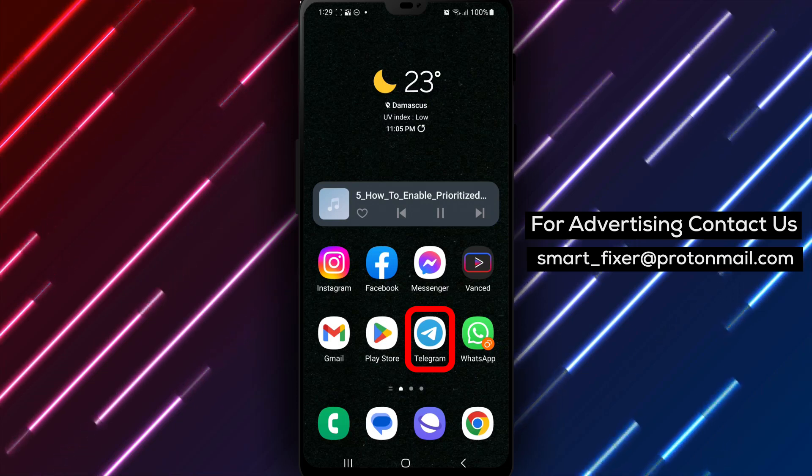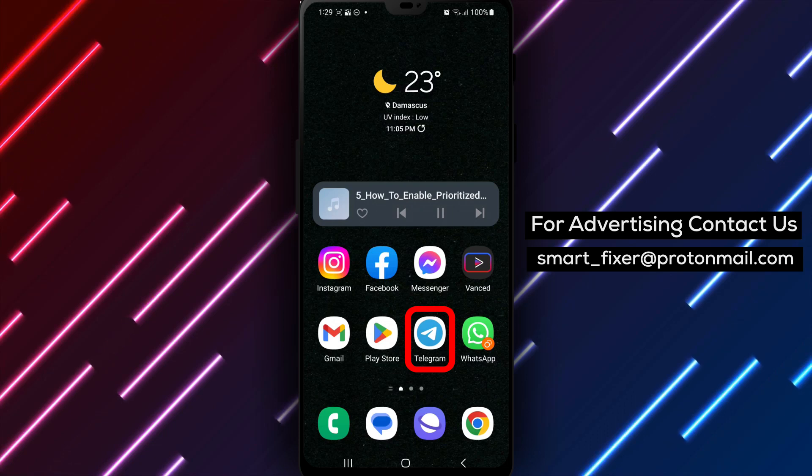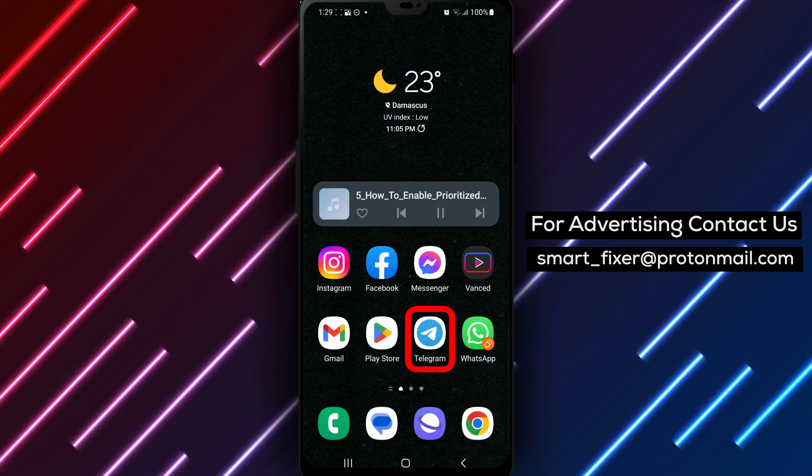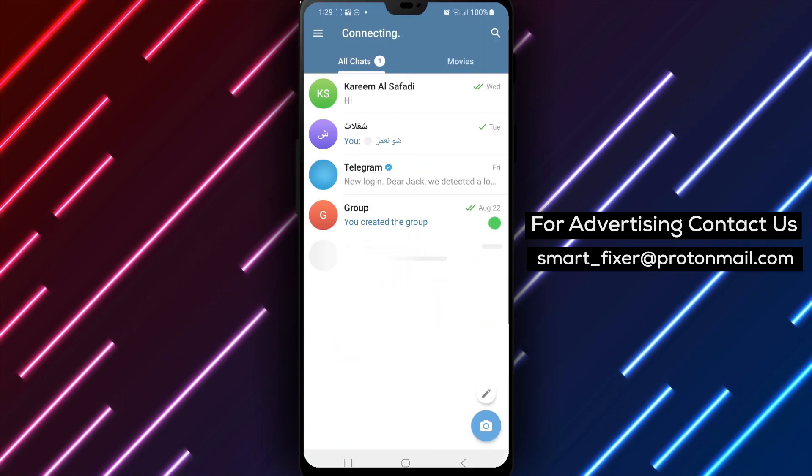Step 1: Open the Telegram app on your device, locate the Telegram icon, and tap on it to launch the application.